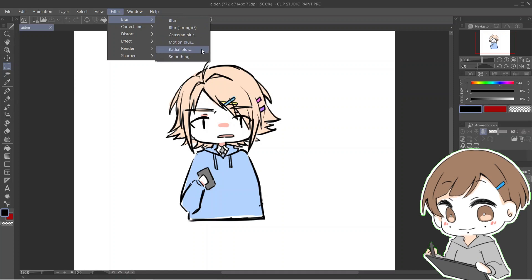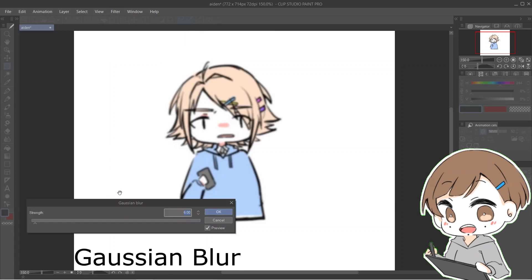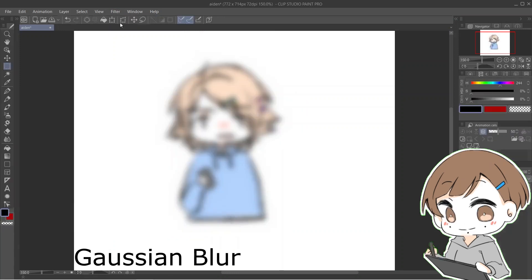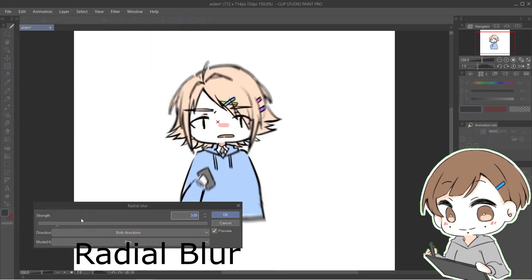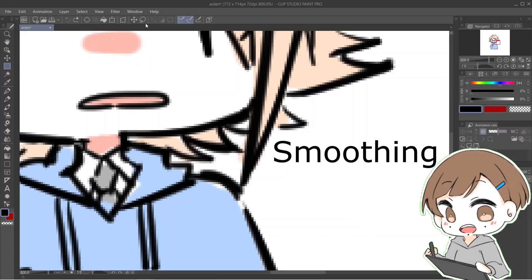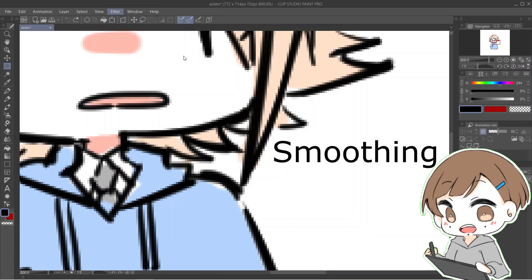Up top is where the blur filters are. You have normal blur, the stronger blur, the foggy blur, the moving blur, the spin blur, and a tool that fixes jaggy pixels.